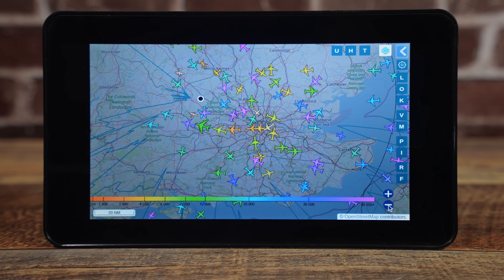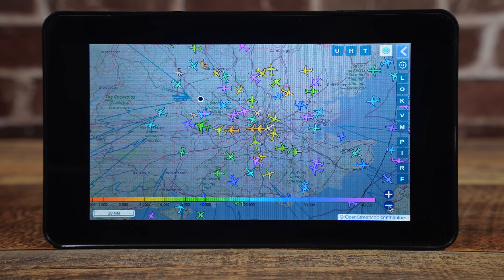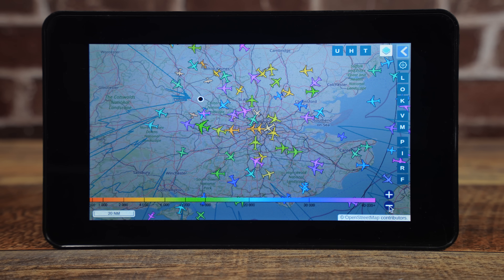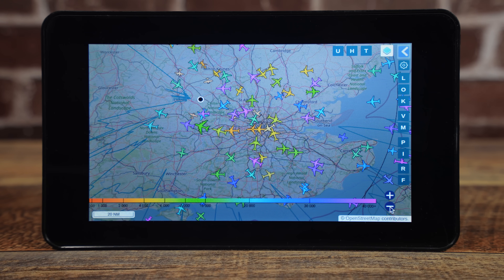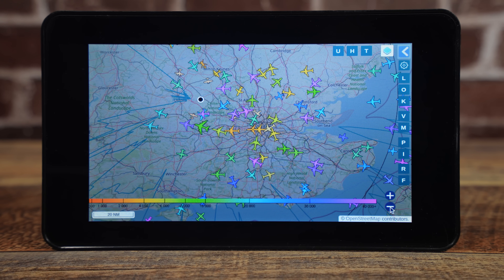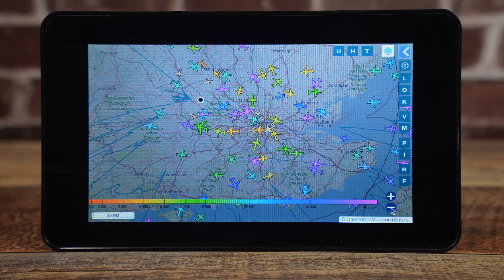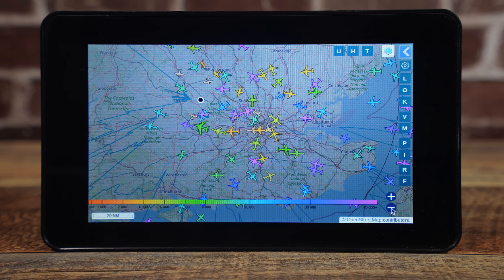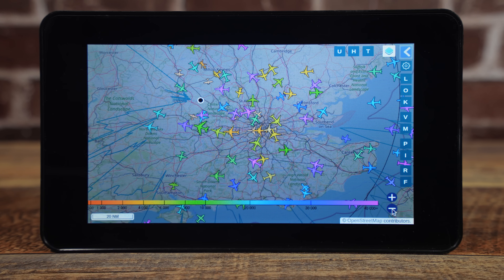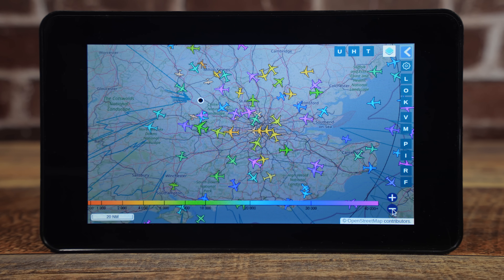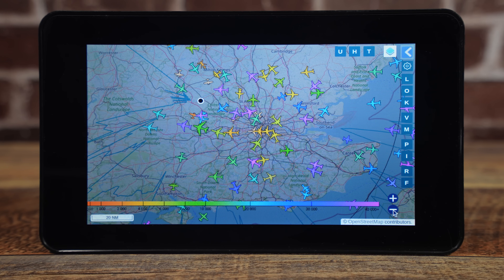Hi and welcome back to another TechMinds video. Following on from my last video where I showed you how to use a Raspberry Pi with a touchscreen to essentially provide a little SDR with a screen and without the need for a laptop or home computer, here's another similar solution but this time it's dedicated to tracking aircraft.